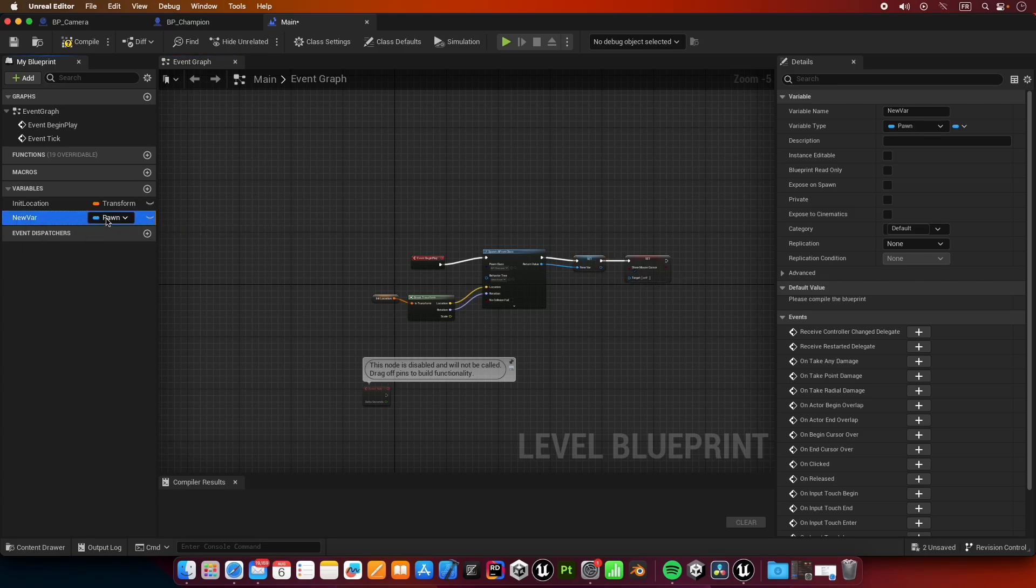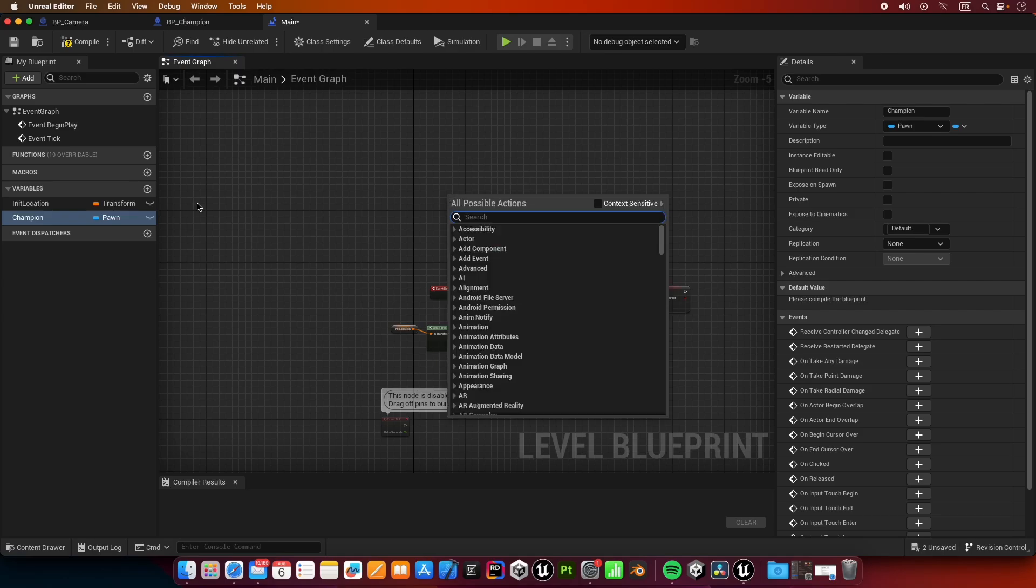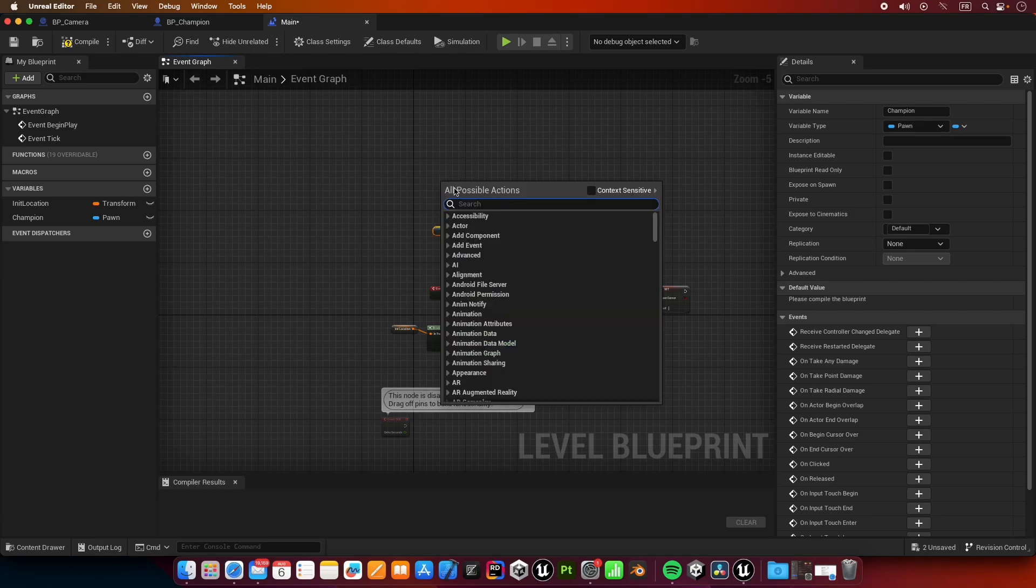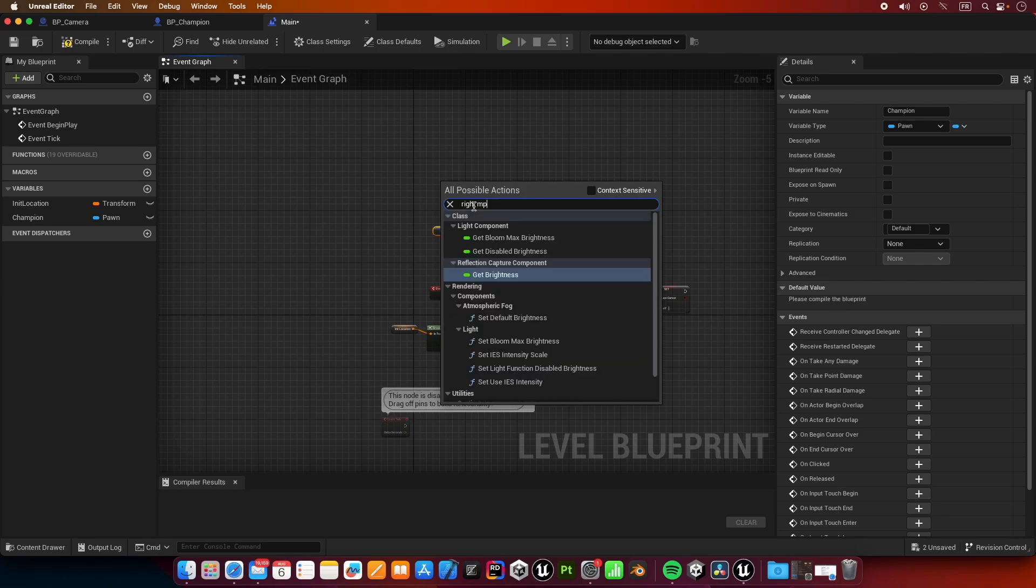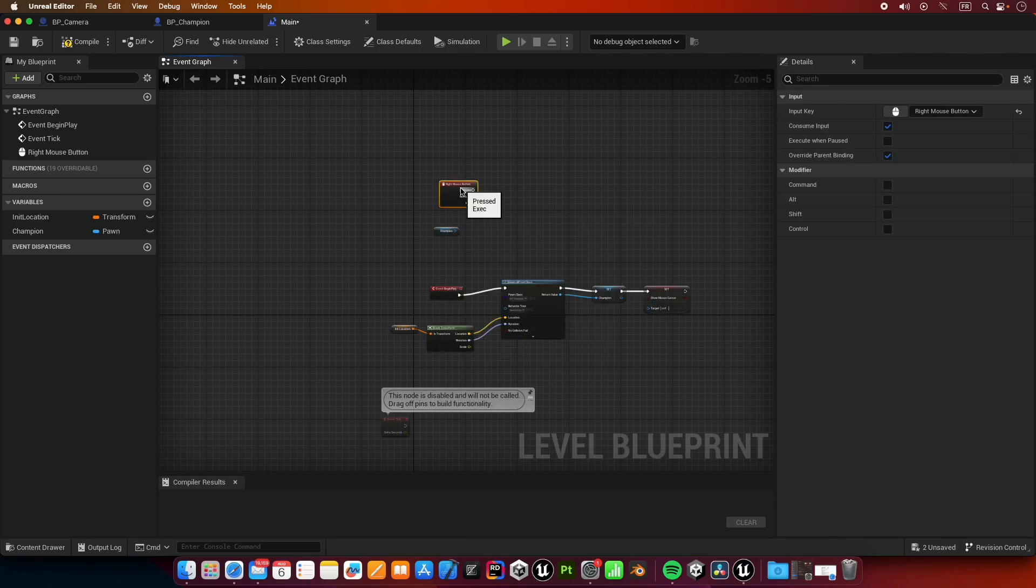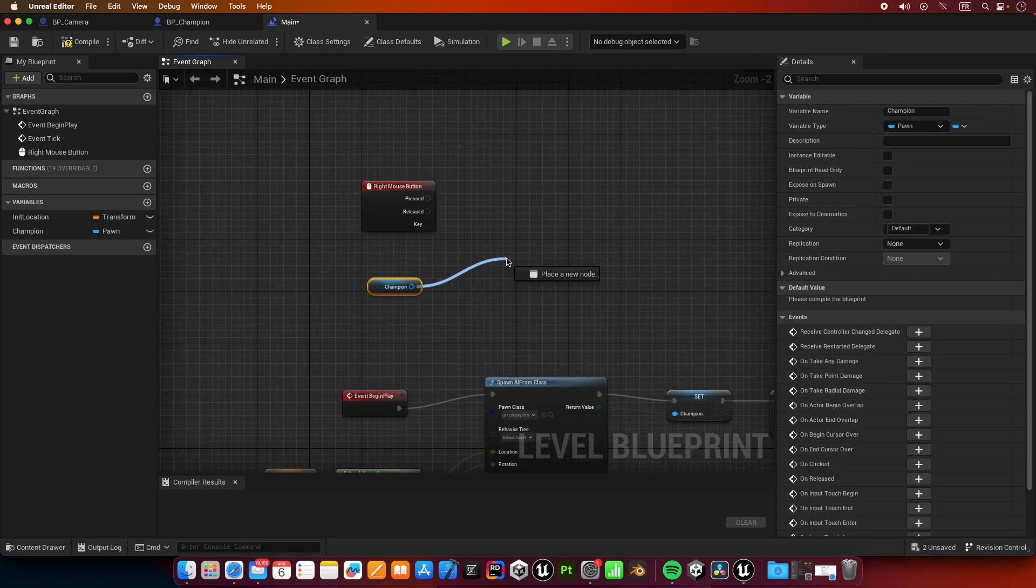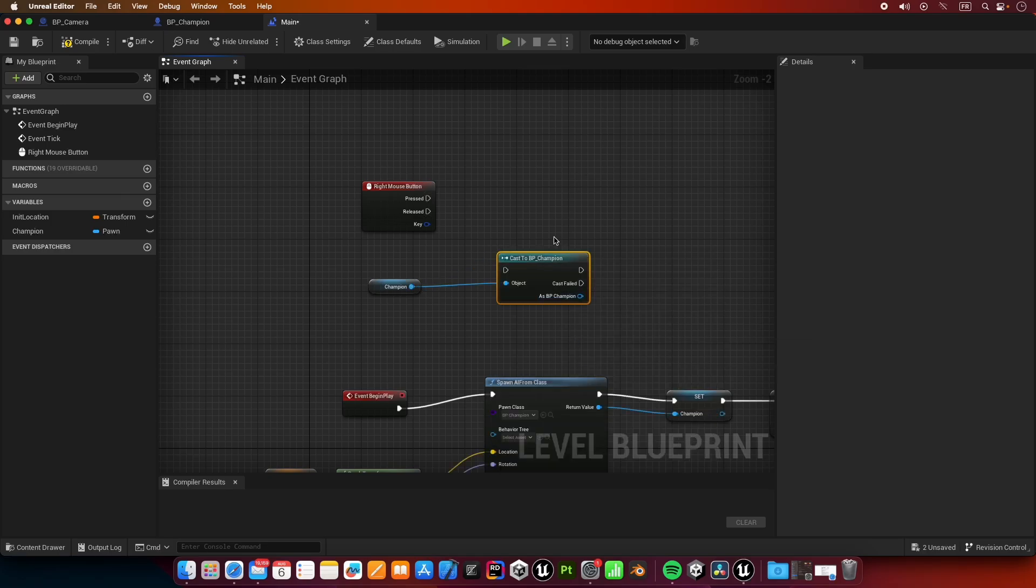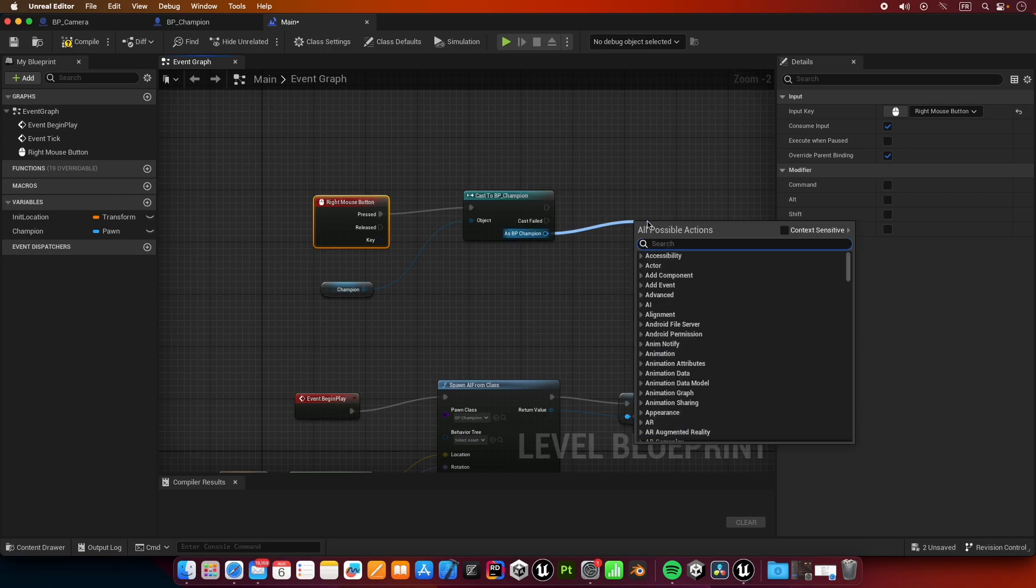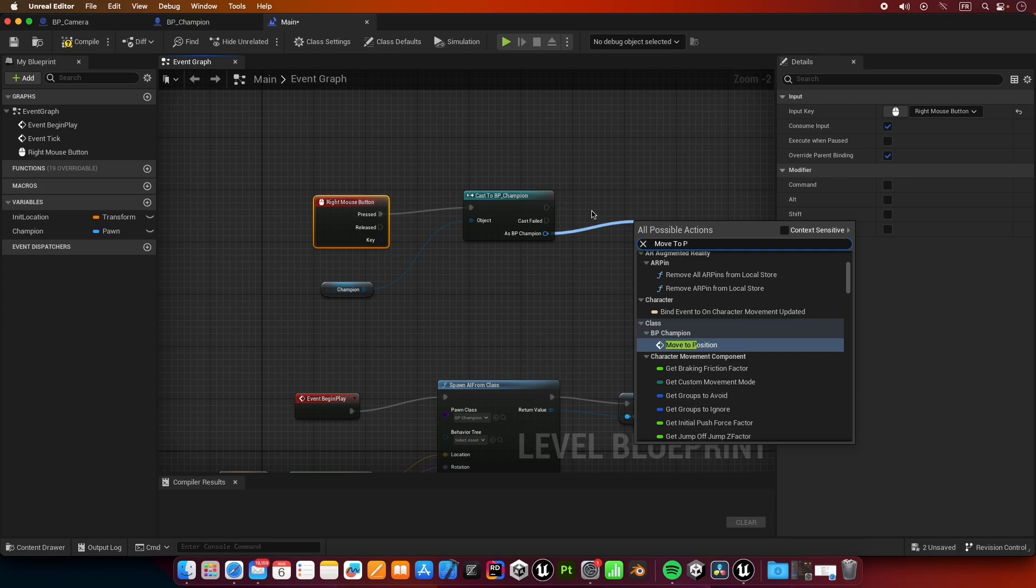For the actual input, another thing is I forgot to rename this variable so it needs to be called champion. We spawn our champion and put it in a variable. We're going to get it here, and we're also going to get right mouse button. Champion cast to BP_champion. I'm going to put the pressed pin there, and as BP_champion I'm going to call the event that we created earlier, move to position.